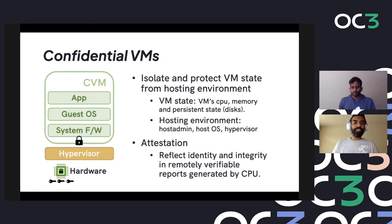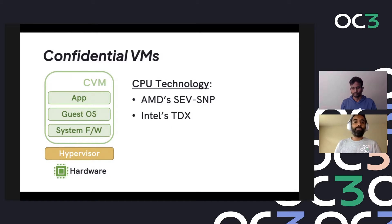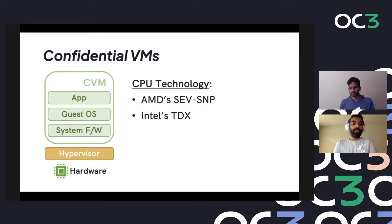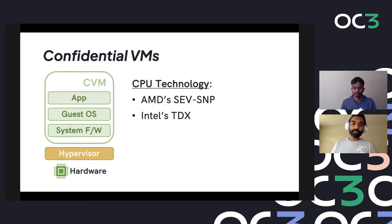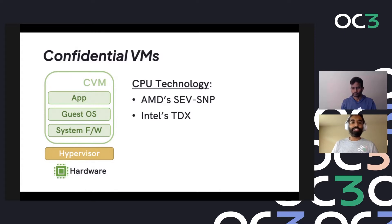Looking at the technology landscape, we have AMD SEV-SNP - AMD has been going through several feature releases starting with SEV, and SEV-SNP provides full memory encryption and integrity guarantees, which makes it potentially ideal for confidential VMs. Intel has also announced and publicly documented their Trusted Domain Extensions, or TDX, which can be used to offer confidential VMs.